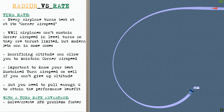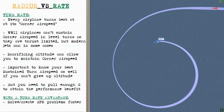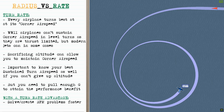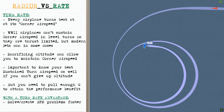Every airplane turns best at its own corner airspeed. WWII airplanes can't sustain their corner airspeed in level turns because they're thrust limited, but modern jets can in some cases. By sacrificing altitude you can maintain corner airspeed on the way down, but it's important to know your best sustained turn airspeed if you can't give up altitude. No matter what speed you're at, you need to pull enough G to attain the performance benefit. A turn rate advantage allows you to solve and create BFM problems faster.